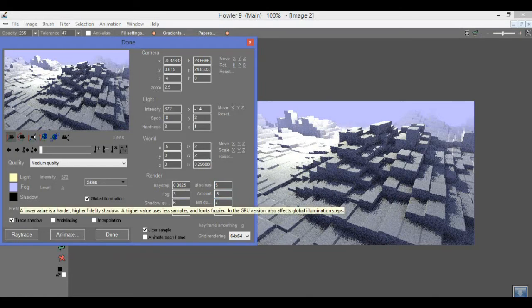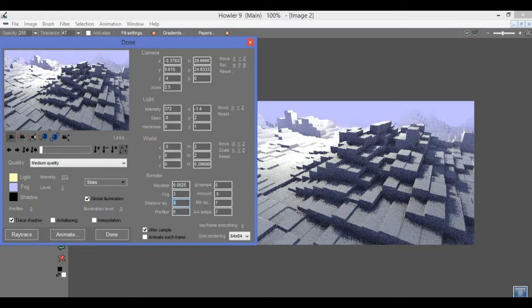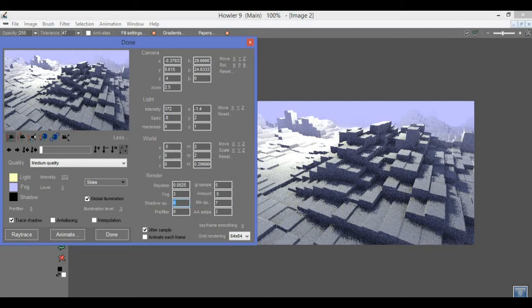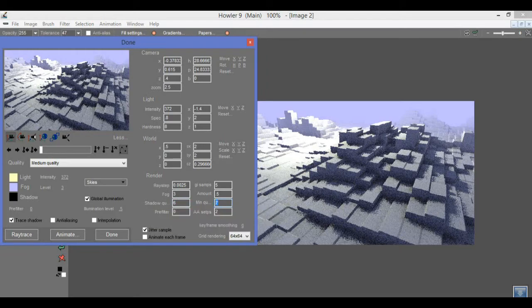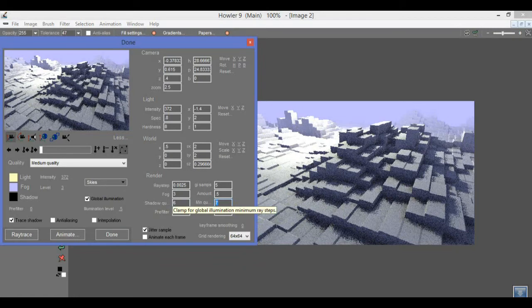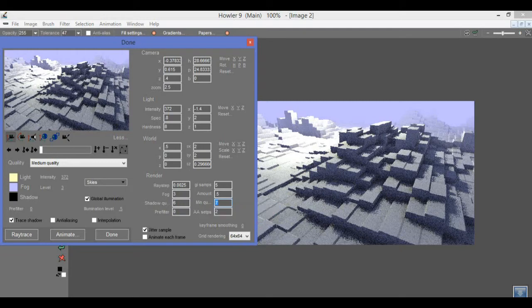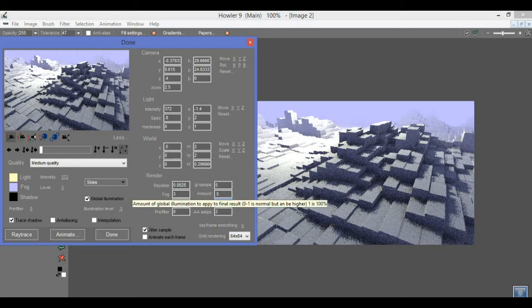One is that the quality of global illumination is now linked with the shadow quality. So if you recall, using shadow quality, sometimes using a larger value will be faster but it will give you a more blocky looking shadow. It is the same with global illumination. Now they are linked, although there is a min quality clamp if you want to have a very high quality shadow but you still want to have a faster global illumination.